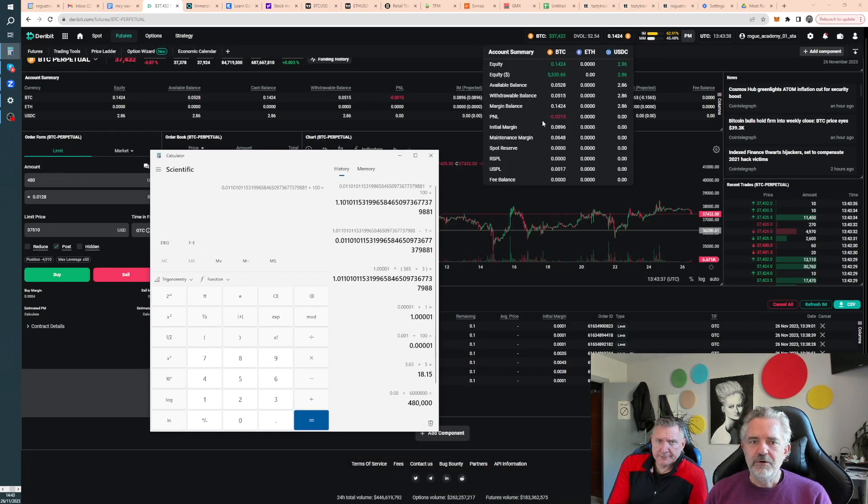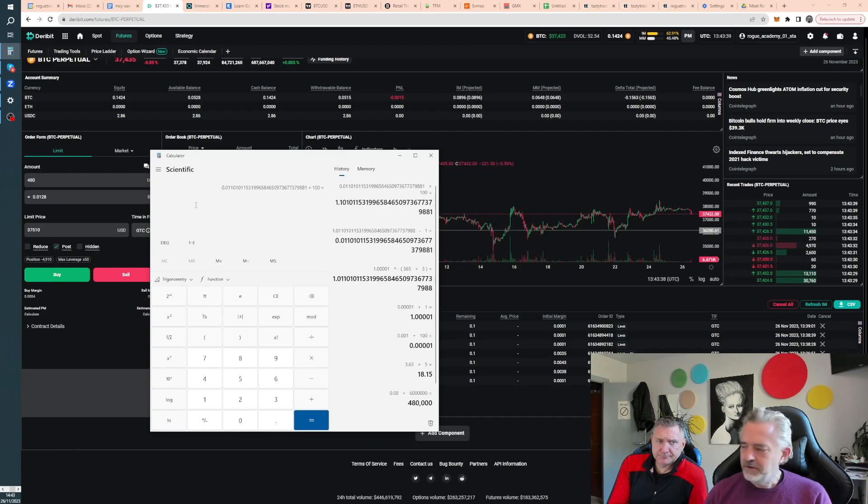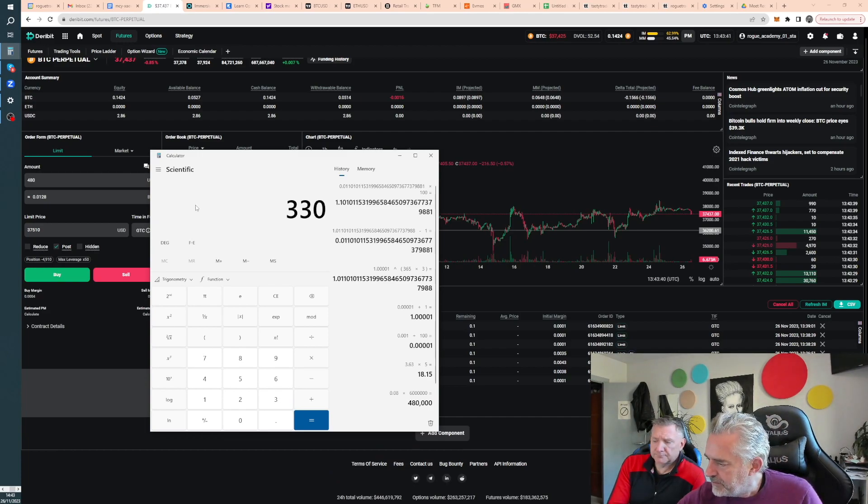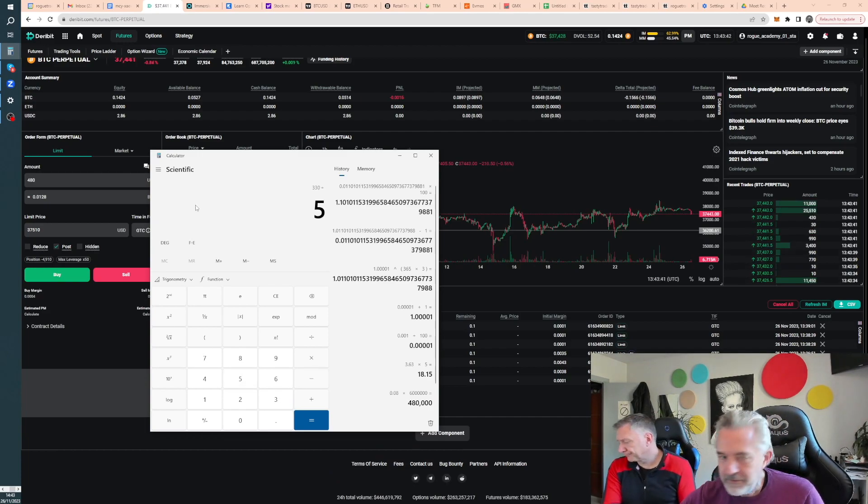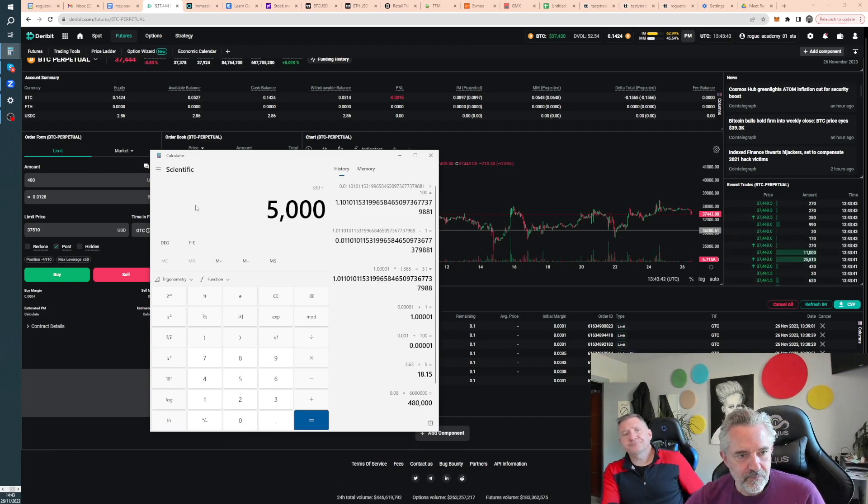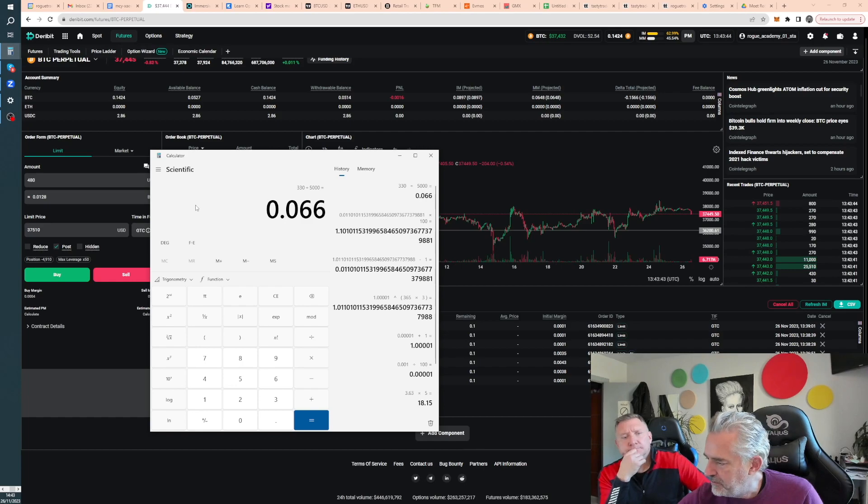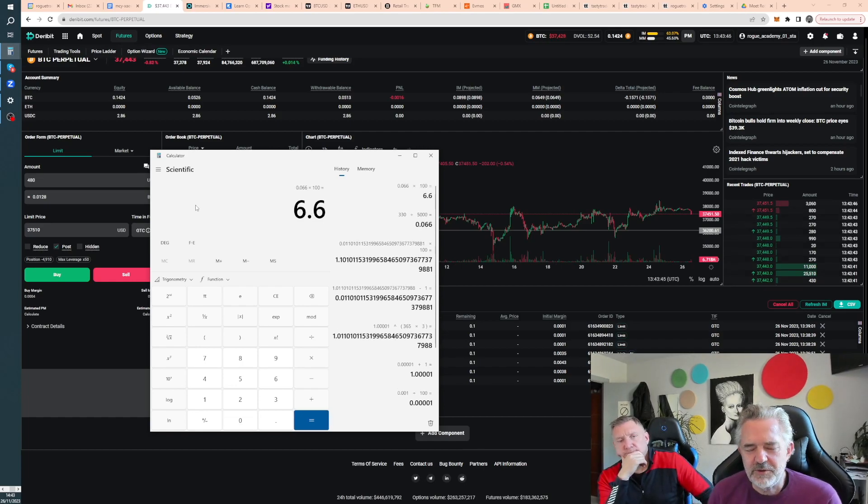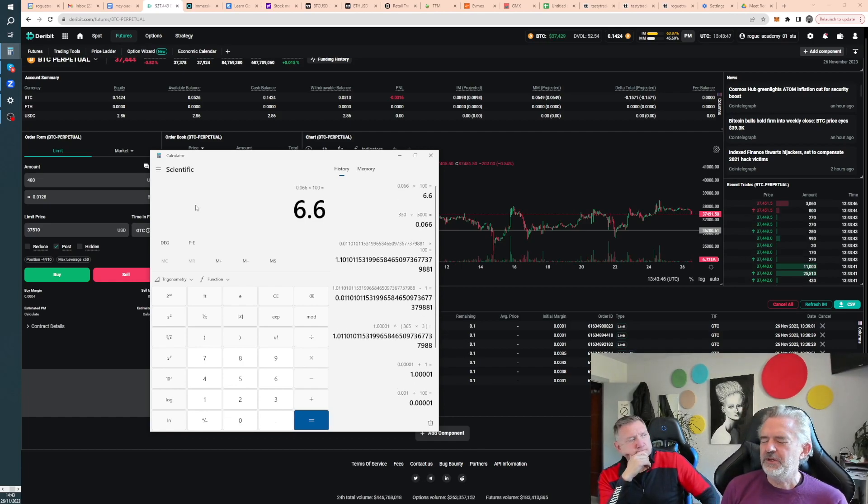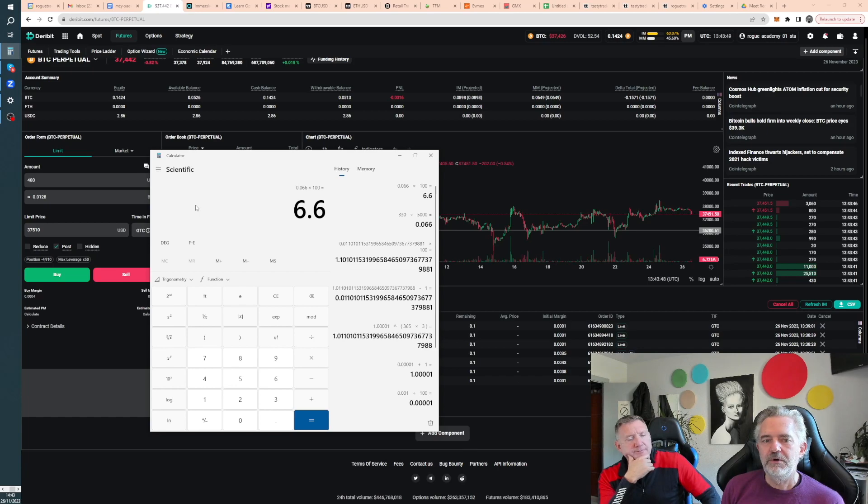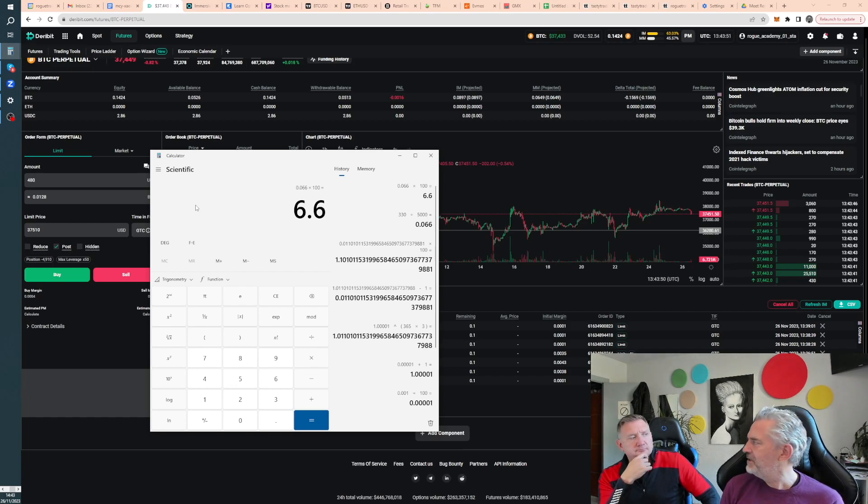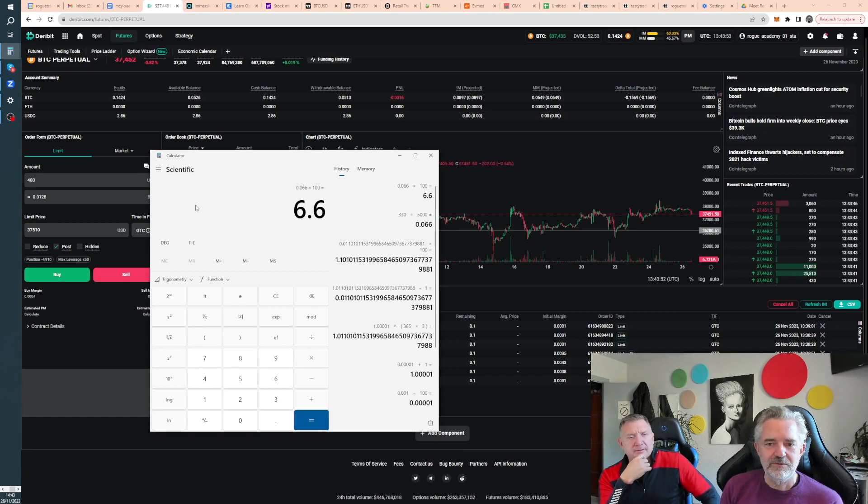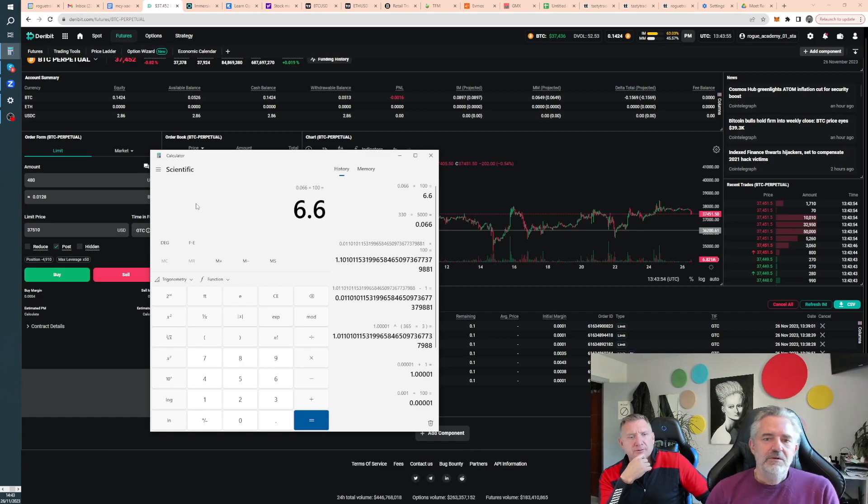So, 330 over 5,000 times 100. That's made 66%. So that's a respectable return from any hedge fund in the past year. All good.